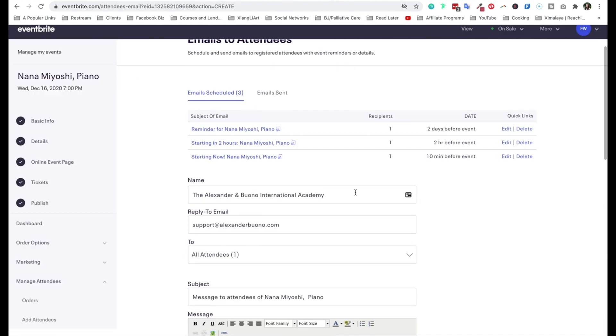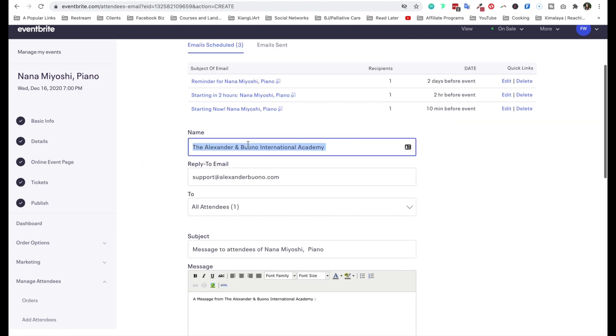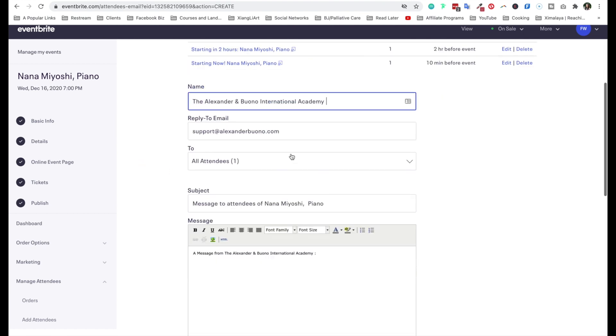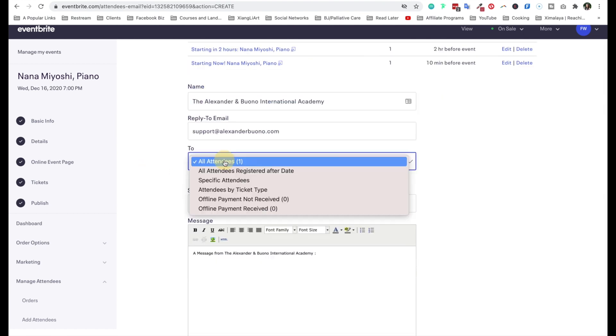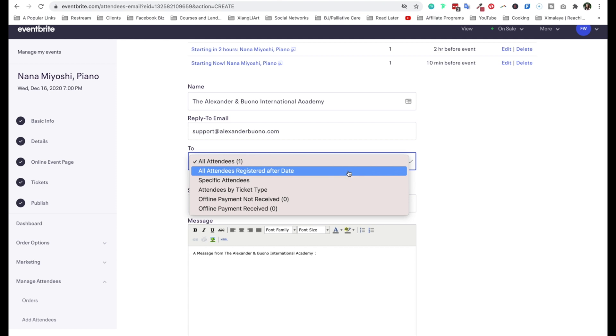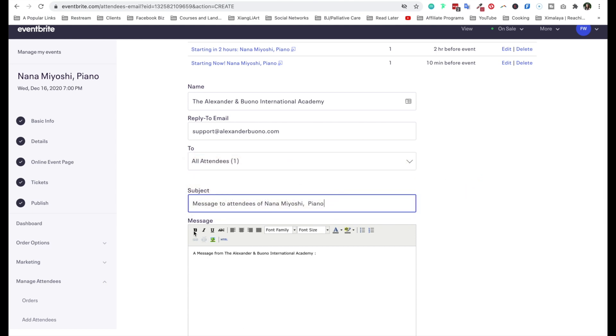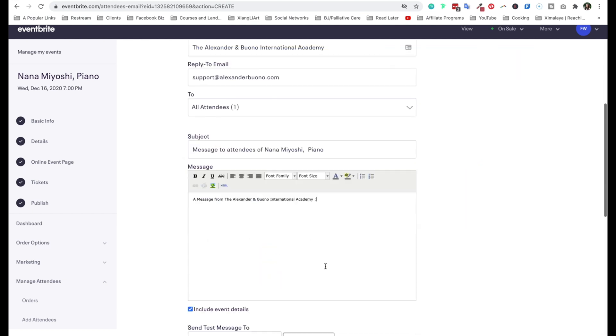Once you're there, you can actually change the name. This is the name of the organization. I'm going to keep it as is to attendee. And here is select attendees. You can send it to all attendees, all attendees registered after date, specific attendees, attendees by ticket types.